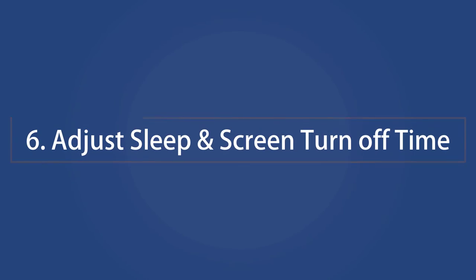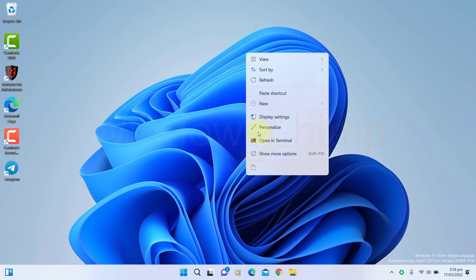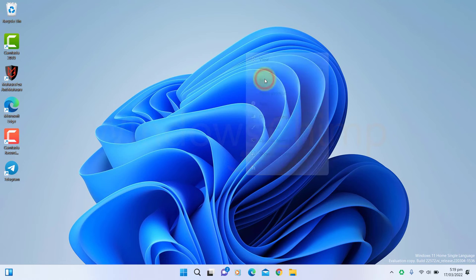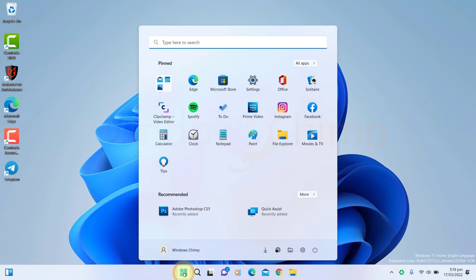Adjust Sleep and Screen Turnoff Time. If you often leave your computer unattended, you should reduce the sleep and screen turnoff time. A low sleep and screen turnoff time reduces the load on your battery.